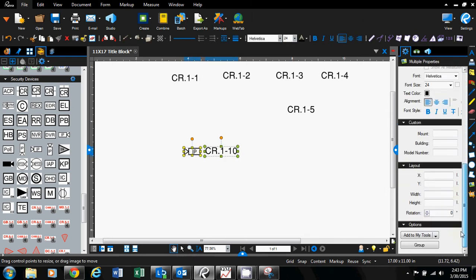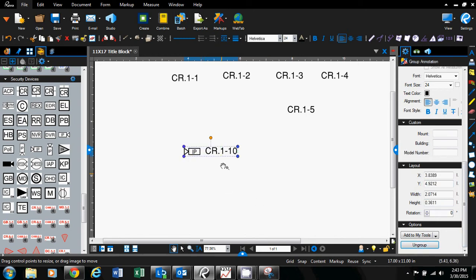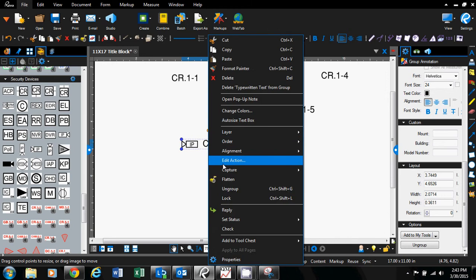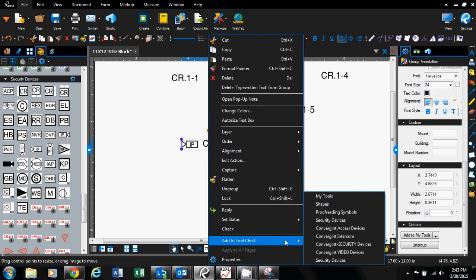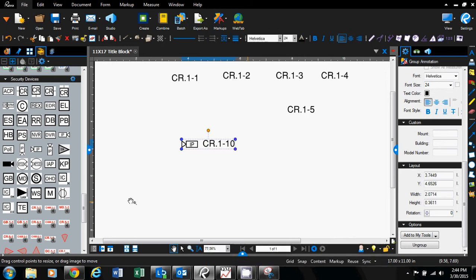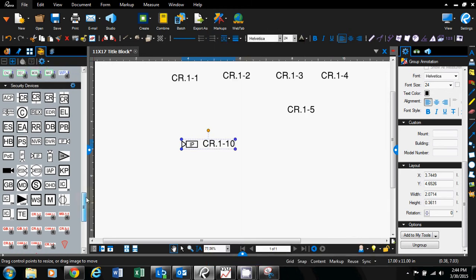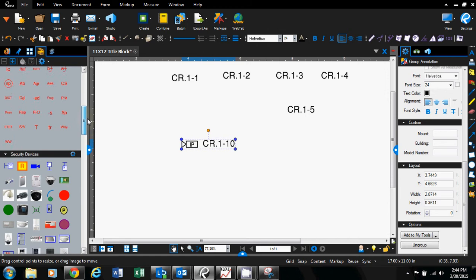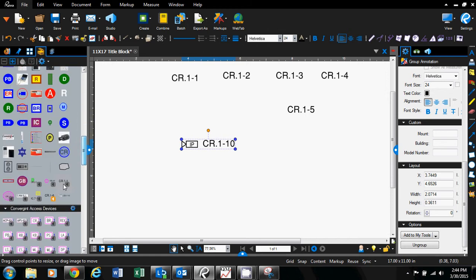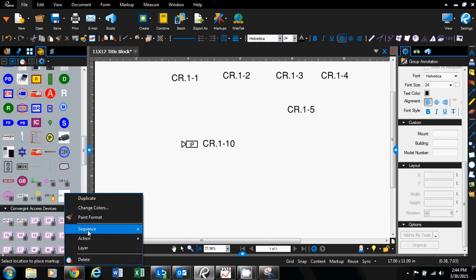Go down to the bottom on the right here, go to your wheel, go to group, and now it's grouped them in one set. You can right-click again, go to add to tool chest. You'll see that it's right here.